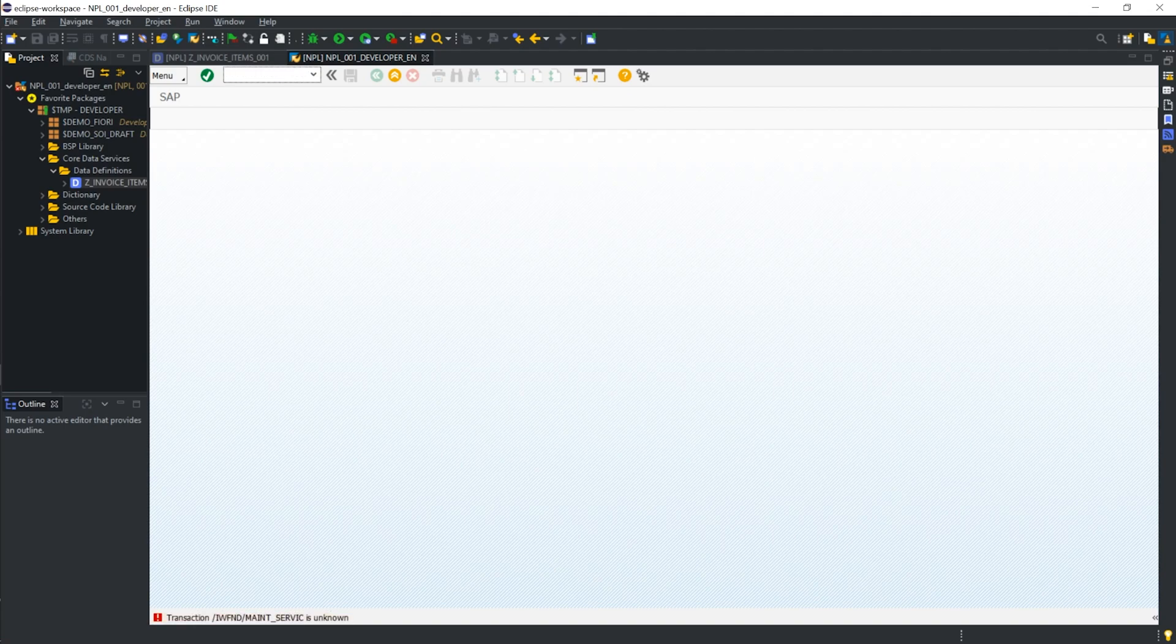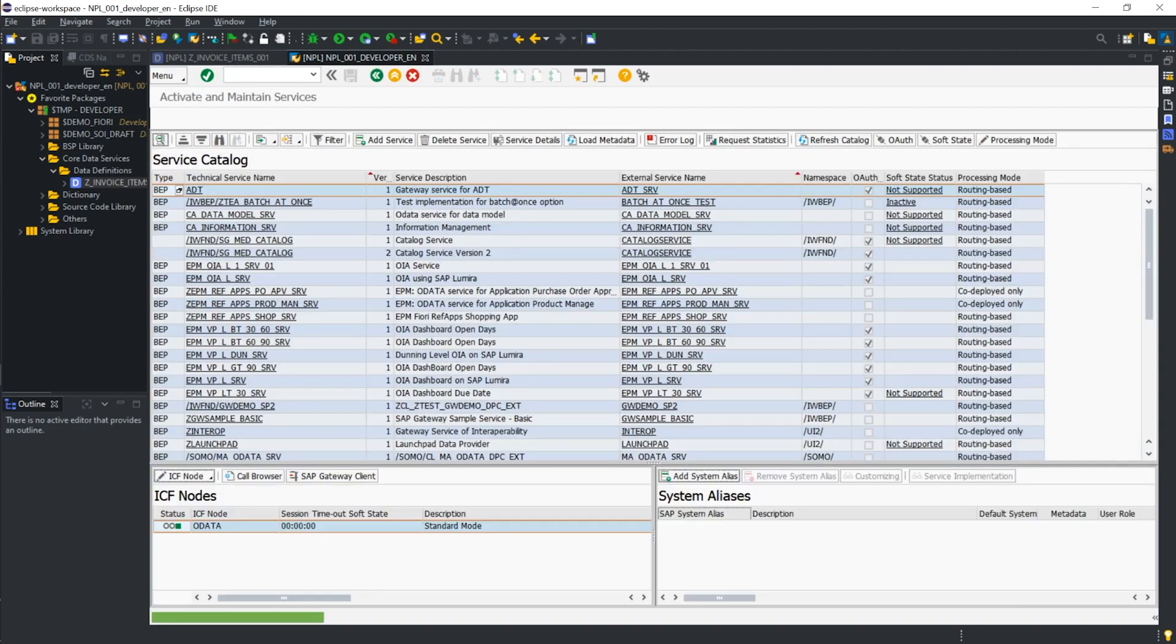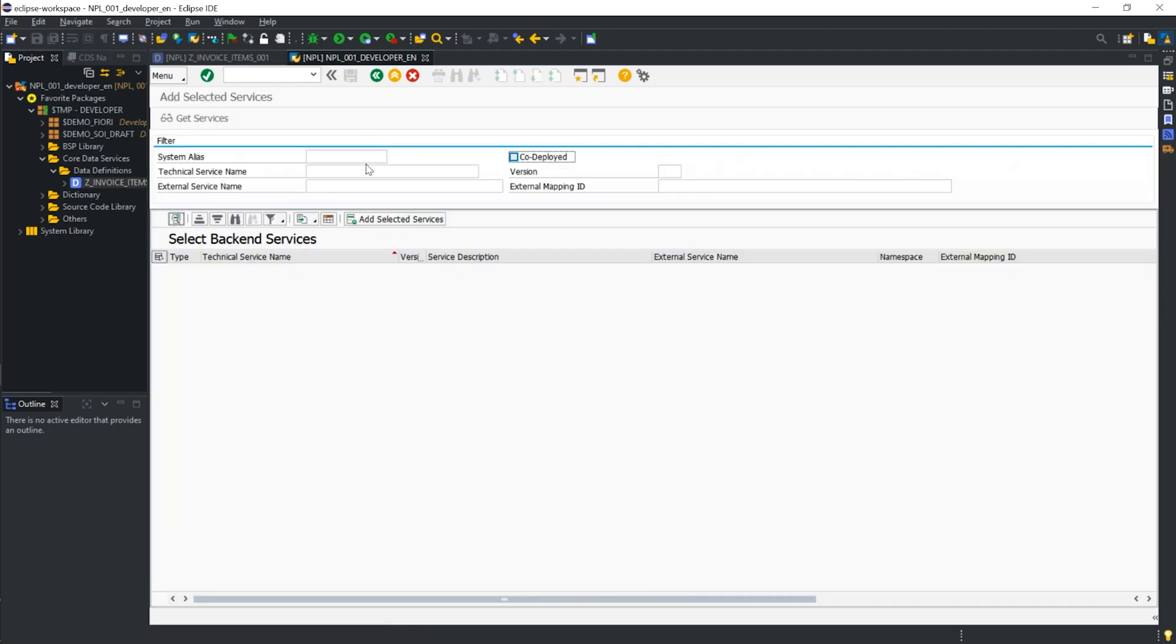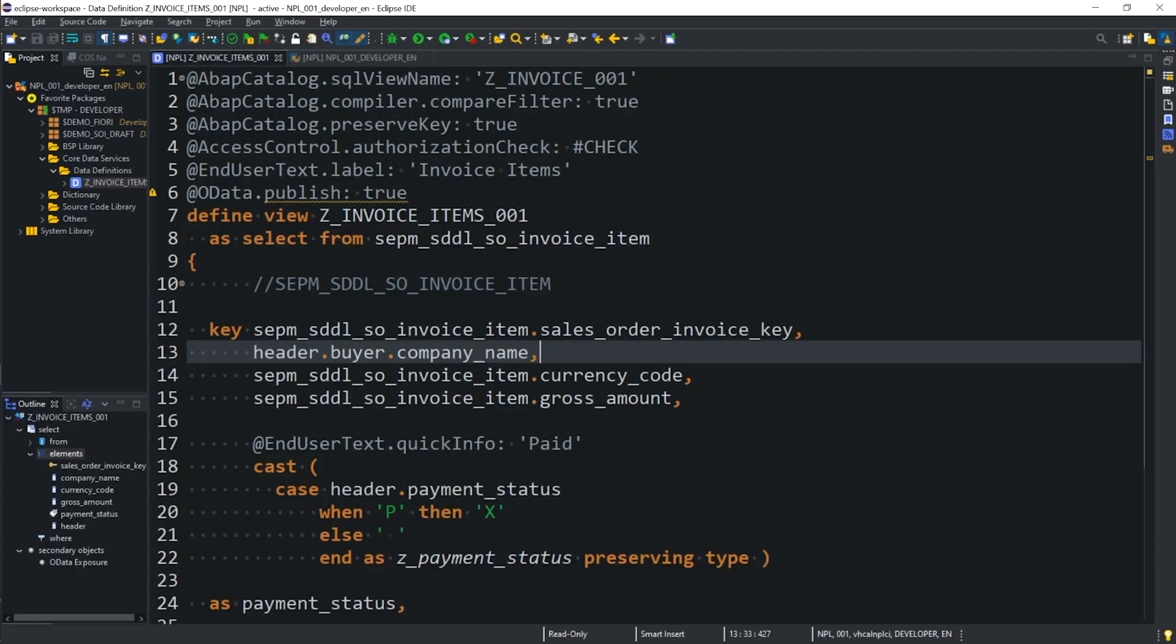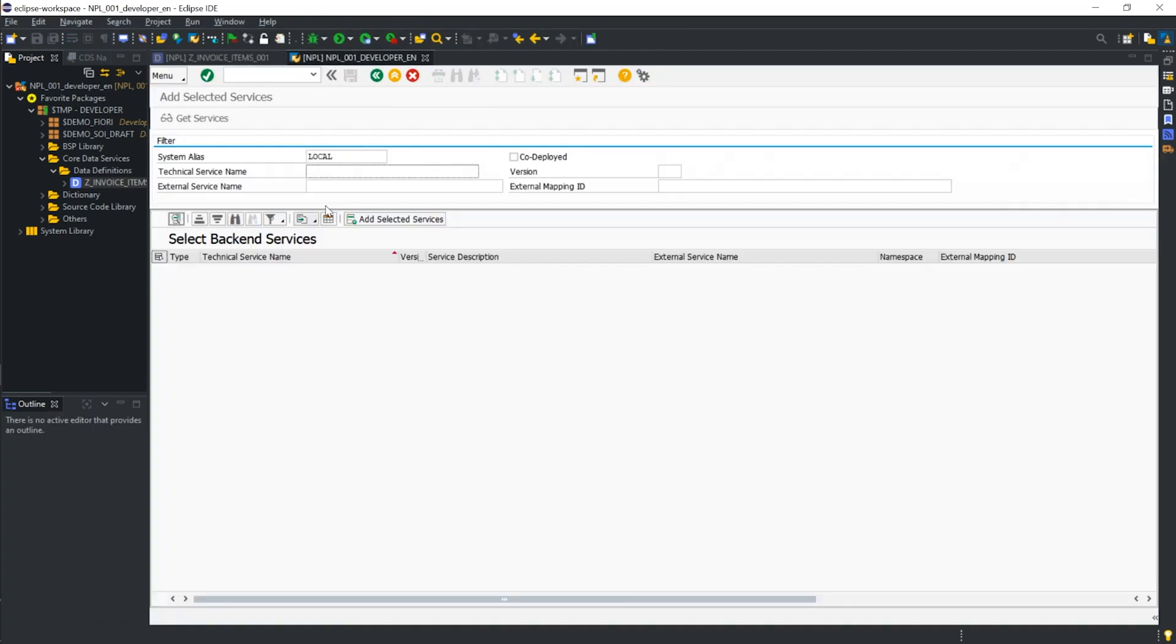Oh, I forgot the E on the end, IWFND slash MAINT underscore service, and this will take us to our service catalog. Then, we'll go ahead and click on add service, and our system alias will be local in this case, and our technical service name needs to follow this naming convention with CDS at the end.